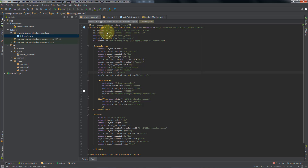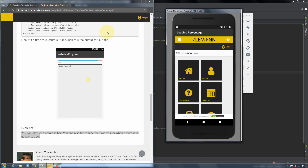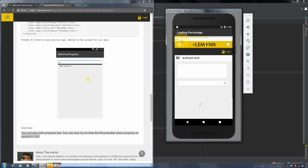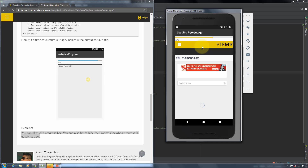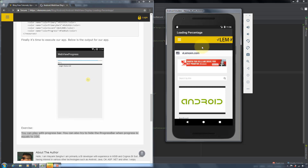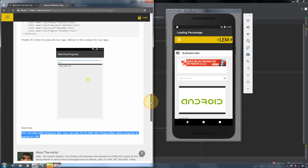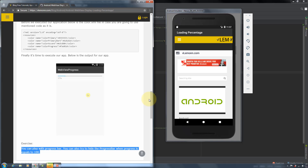Now we are ready to launch our app for the final time. Our loading percentage color is changed and our progress bar is gone. Now when I am going to change any page, the progress bar appears and then it's gone. This video is only about the loading percentage. If you want to improve the web view, you can check my other blog posts or you can check my other videos.